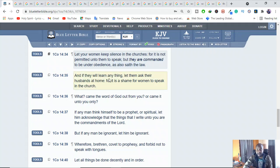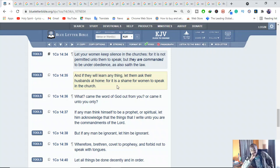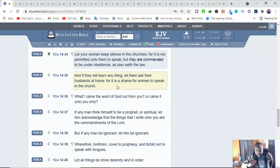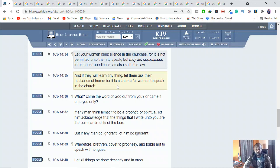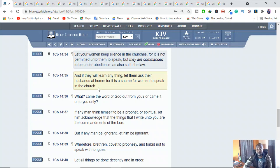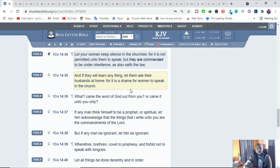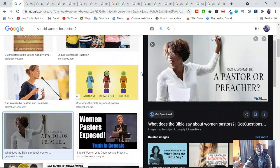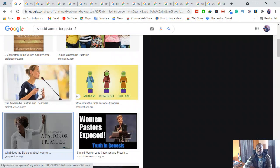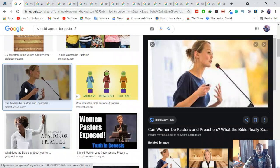And if they will learn anything, let them ask their husbands at home, for it is a shame for women to speak in the church. Now you may ask yourself, why is Paul saying that it is a shame for women to speak in the church? Why should they not speak? What would be the reason?